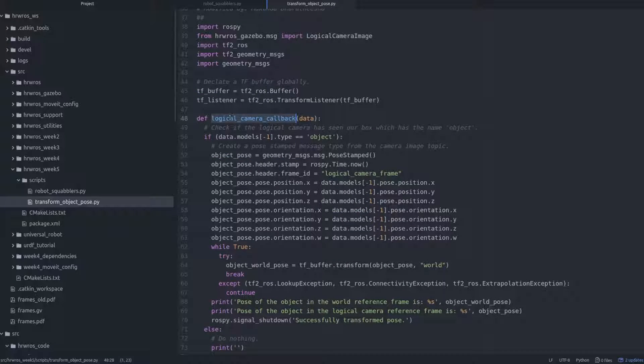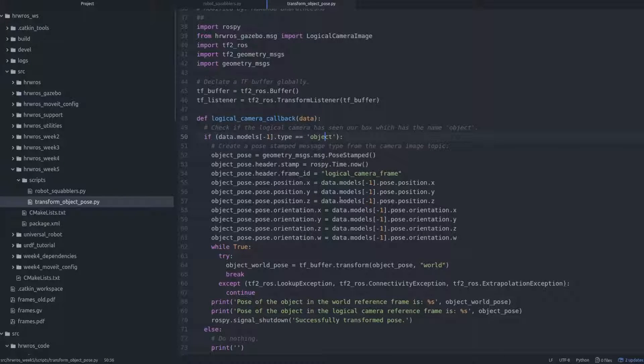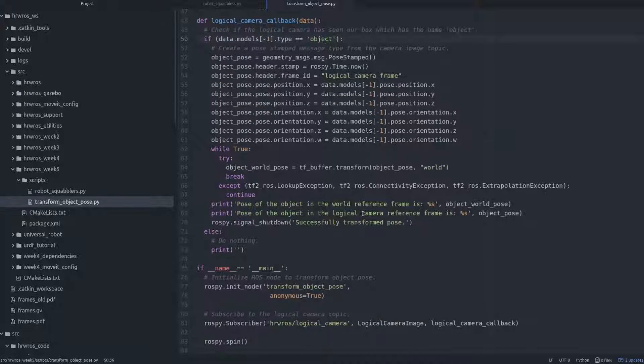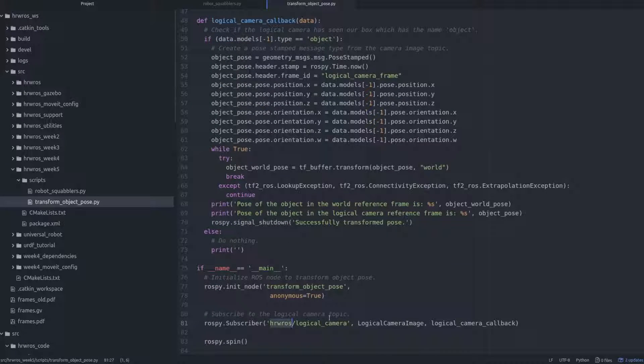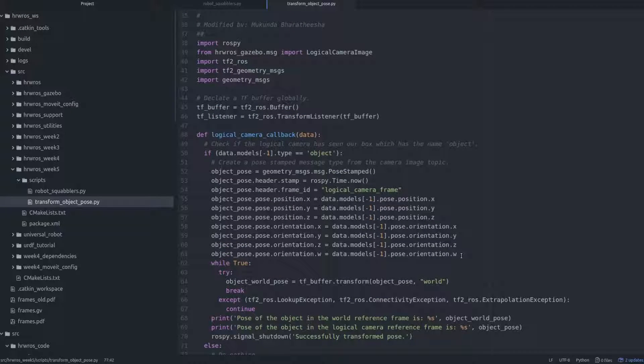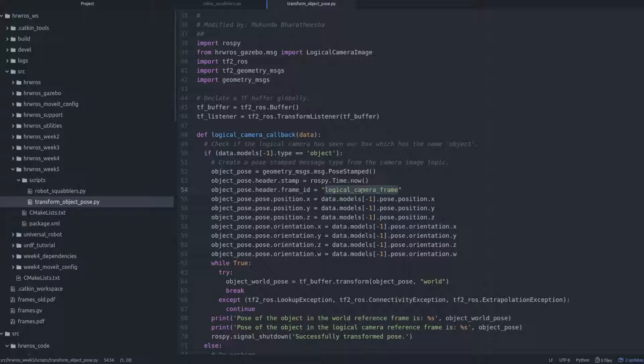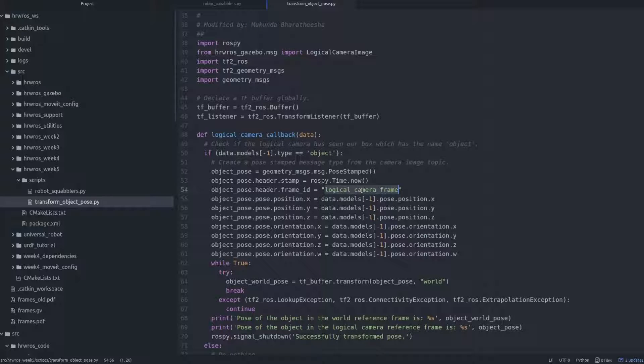Alright, earlier in this week's videos, we learned about the logical camera, and also that the logical camera publishes the pose of the objects it detects on a ROS topic. And, we also learned that the position and orientation information contained in the published pose messages from the logical camera are with the reference frame which is referring to itself.